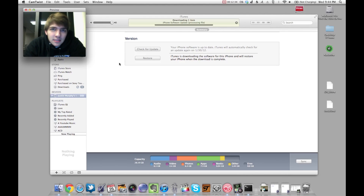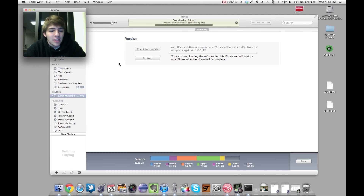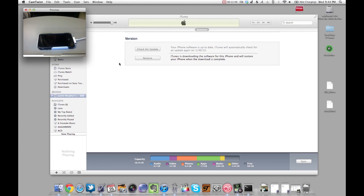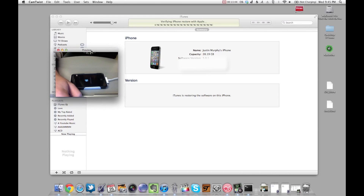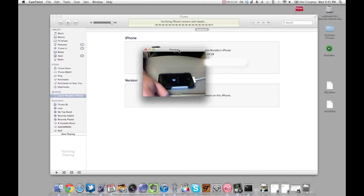Anyways, it's finished downloading. It's going to process the file, send it up to the iPhone, and start restoring it. I just realized you guys didn't see any of that, but yeah — it's restoring.